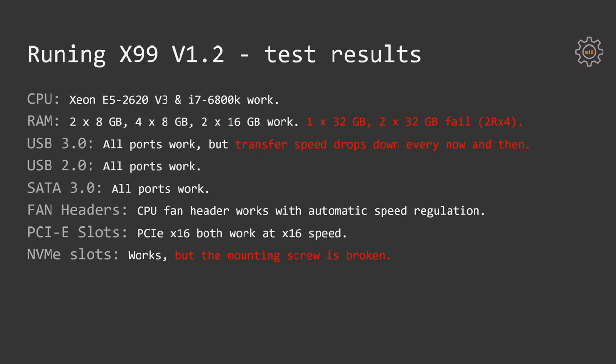Let's talk about the test results themselves. First of all, the motherboard successfully worked with the Intel Xeon E5-2620 V3 as well as Intel Core i7-6800K. I have also tested multiple different RAM configurations: two sticks by 8GB and four sticks of 8GB, two sticks of 16GB per stick. All worked fine.